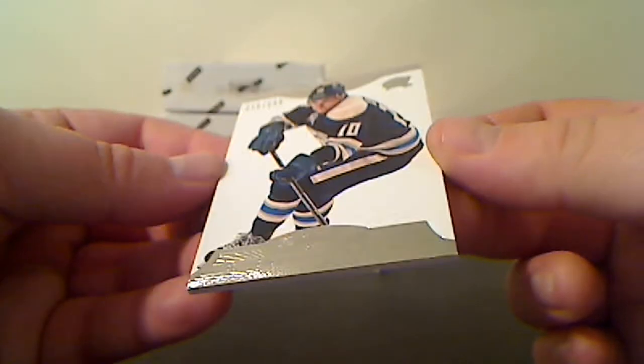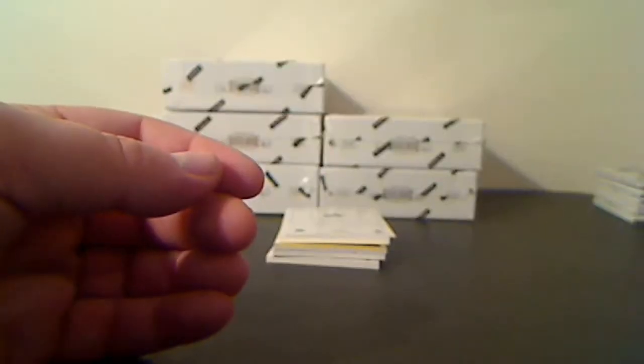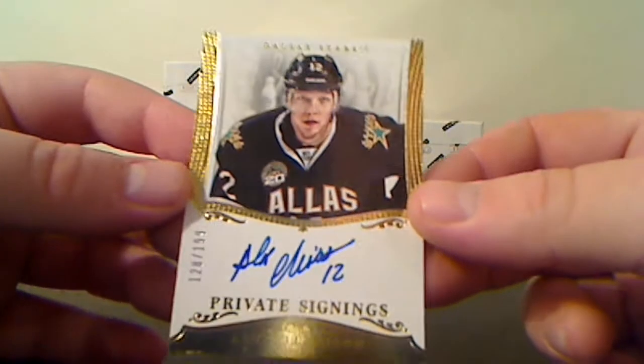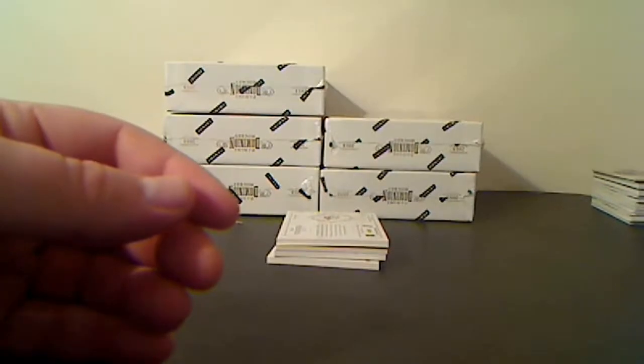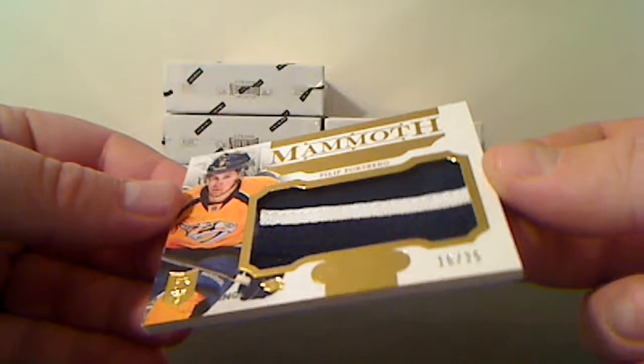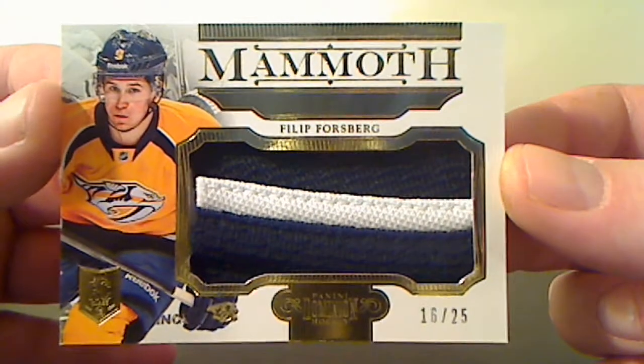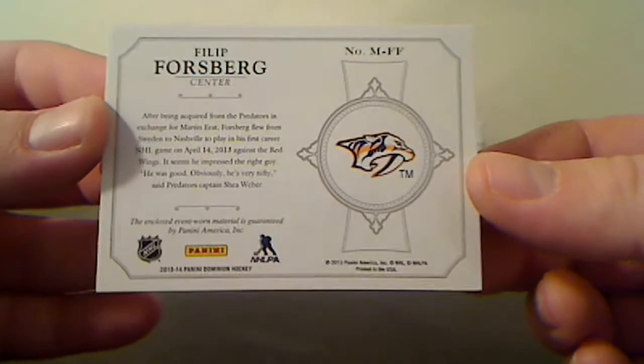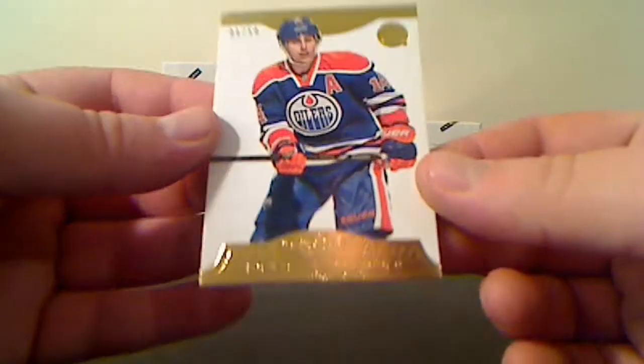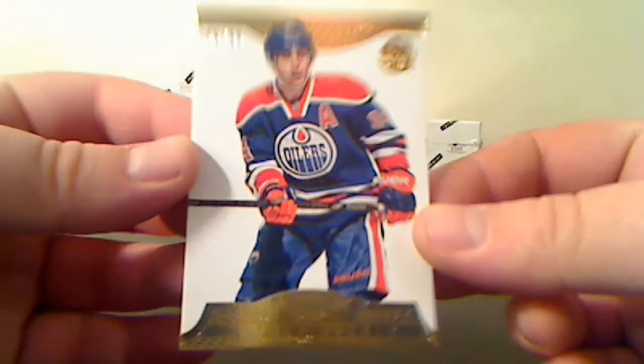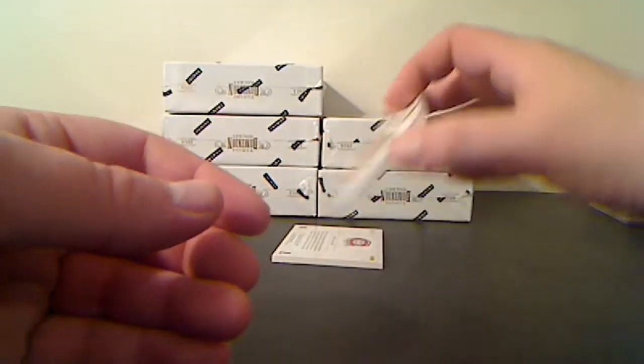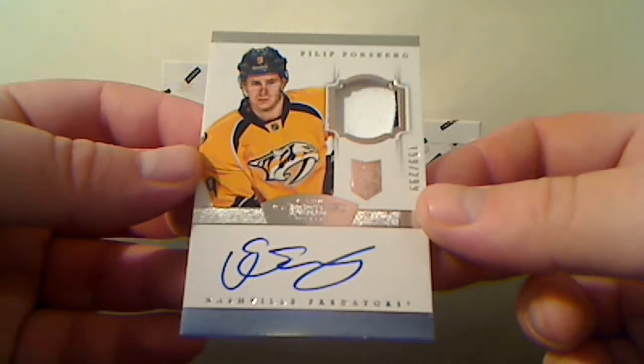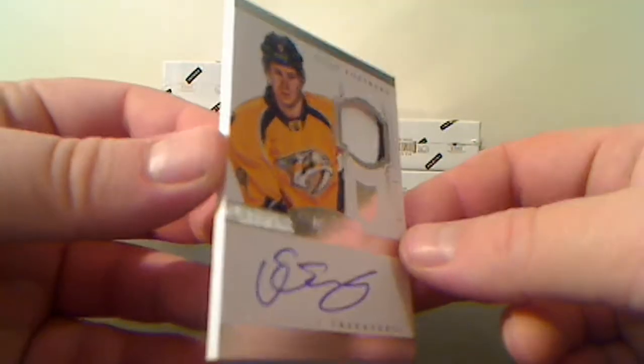For the Columbus Blue Jackets, Marian Gaborik, 270 of 299. Private Signings for the Dallas Stars, Alex Chiasson, 128 of 199. Mammoth Rookie Prime, 16 of 25, Filip Forsberg. Another hit for Nashville - Autographed Rookie Jerseys, Filip Forsberg, 159 of 299, just a little bit of a two color there.